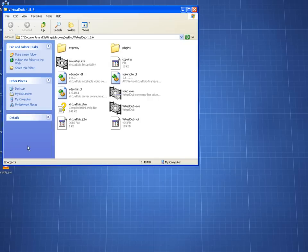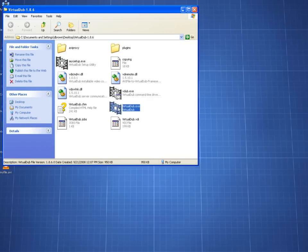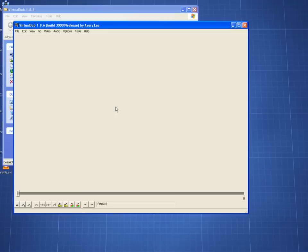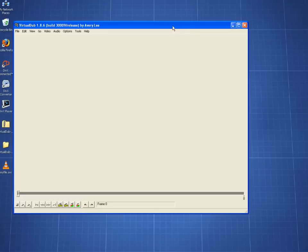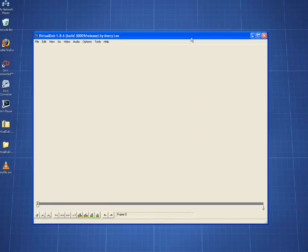After you have downloaded it, run virtualdub.exe. As you can see, Virtual Dub has a very simple interface.